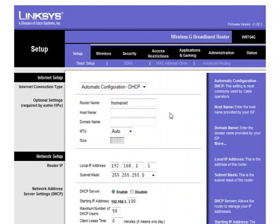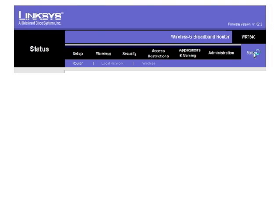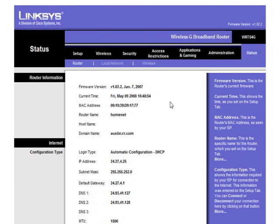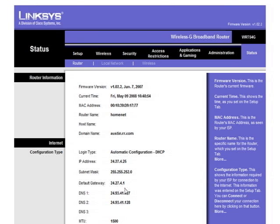On a Linksys router, the status page is at the top right, and it gives you very similar information. The router name, the IP address it's getting from the cable modem, subnet mask, a default gateway, and some DNS.